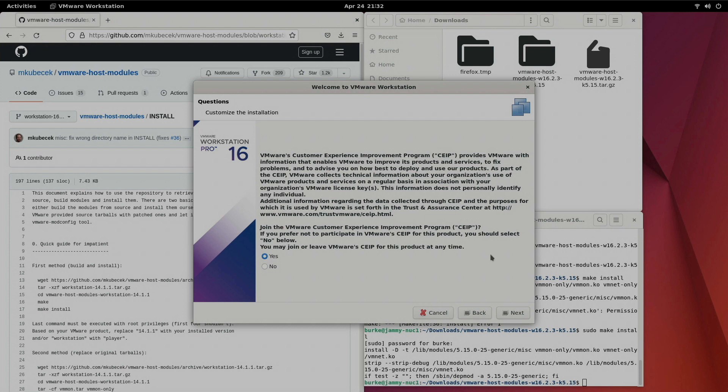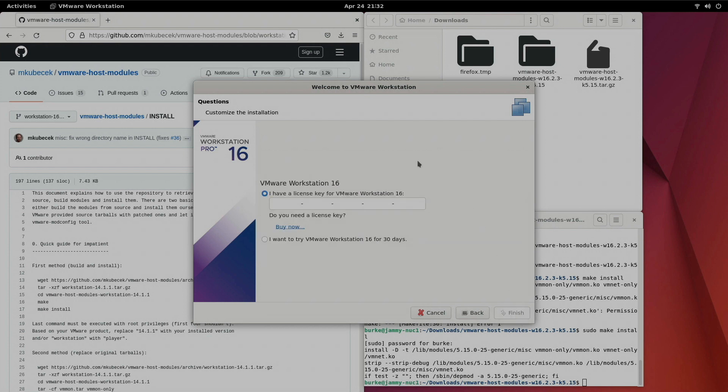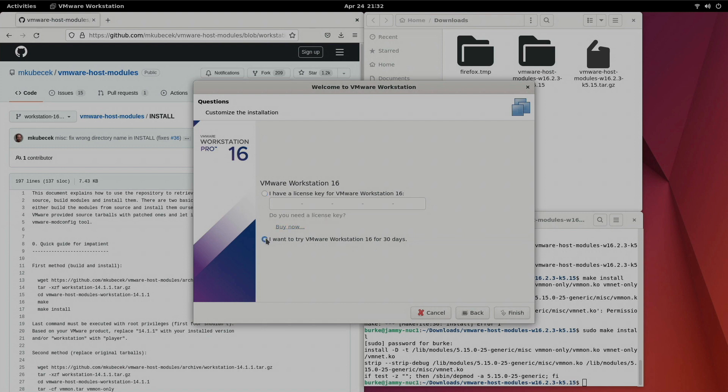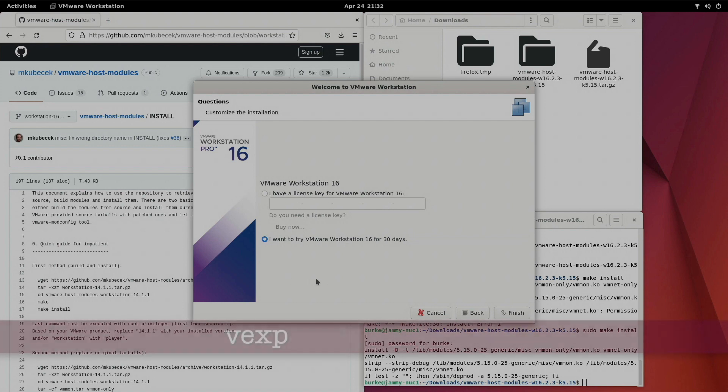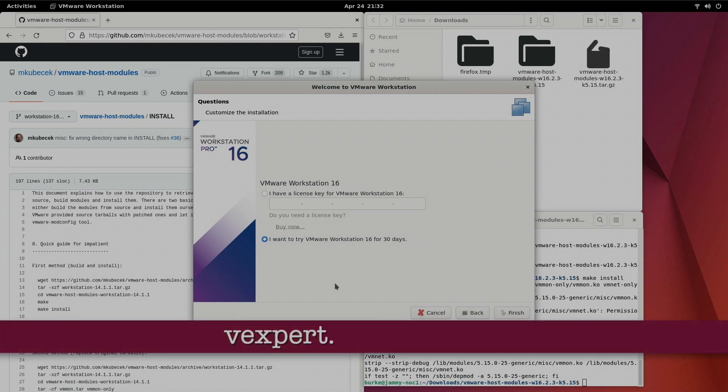Customer experience improvement program. Yes. Next. Now I do have a license but I'm not going to be entering it during the recording here. We can try VMware Workstation Pro 16 for 30 days. So for right now we'll go ahead and do that. If you actually want to get a legitimate license click on buy now. Otherwise if you wanted to earn a free license you could look into pursuing the vExpert membership.